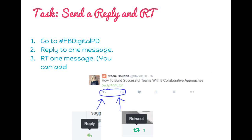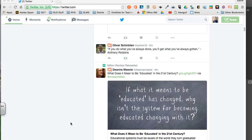To retweet, you need to select the two arrows making a circle so that you can select the retweet and send that out to all of your followers as well as their followers. I will demonstrate this for you.